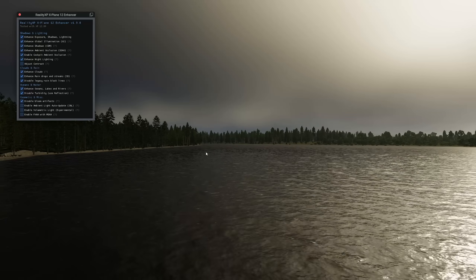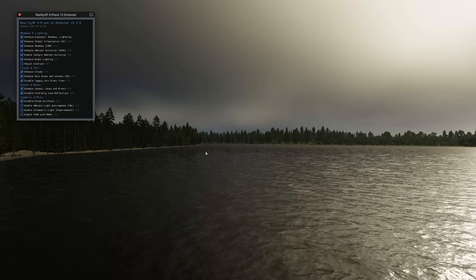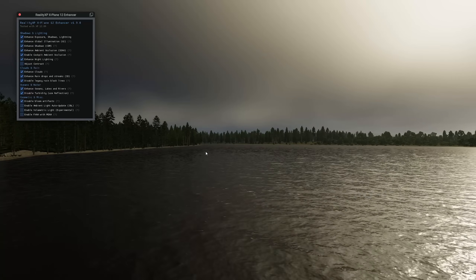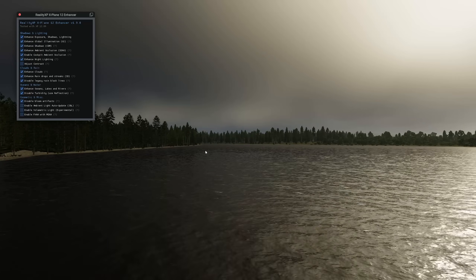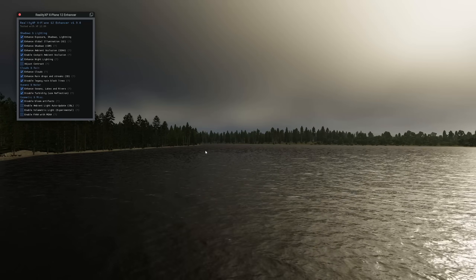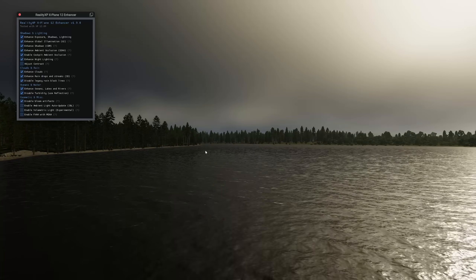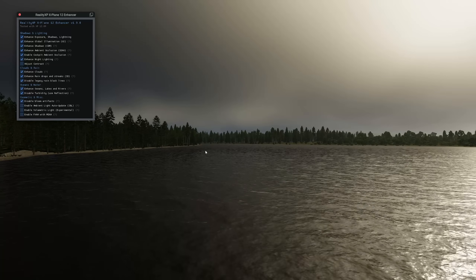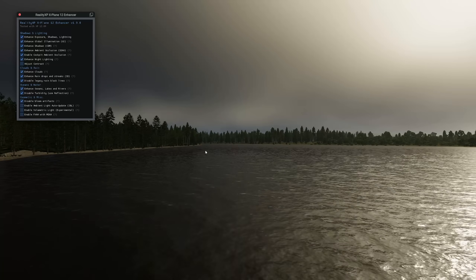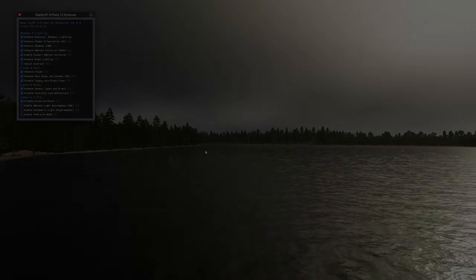I do like this script. It's very lightweight, doesn't really cause any FPS issues, and it fixes this really dreadful X-Plane 12 dark cockpit issue.